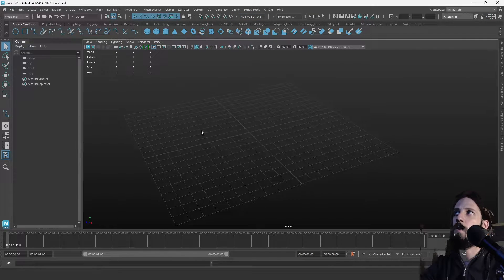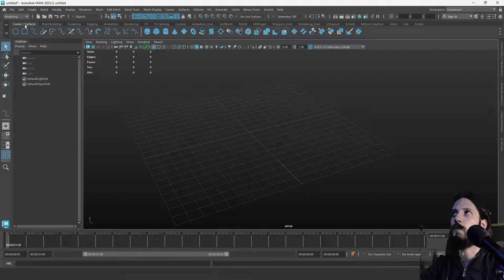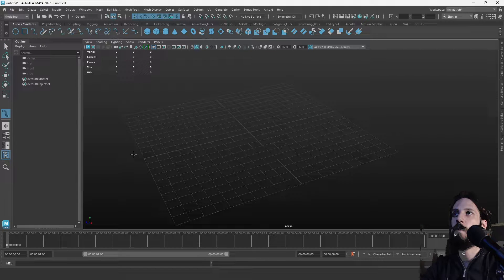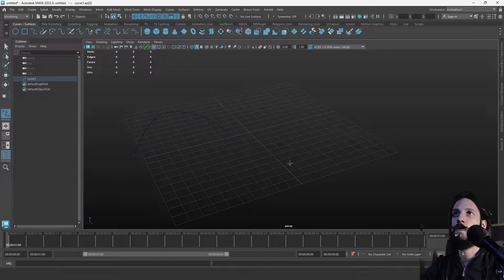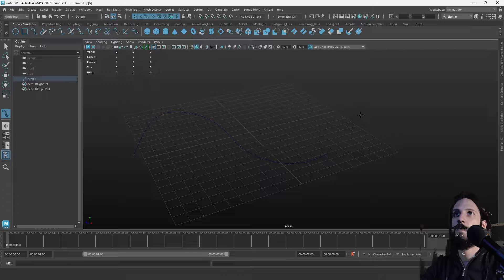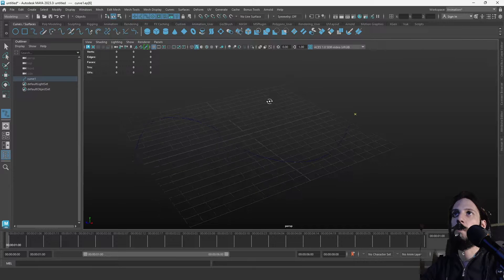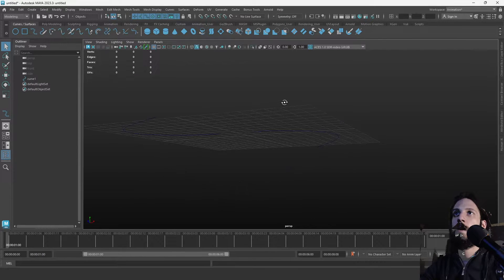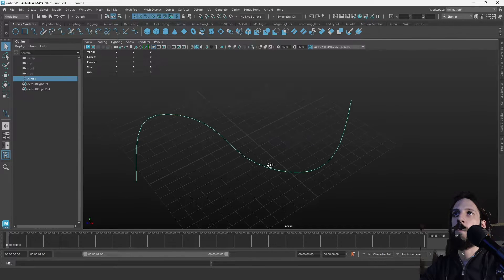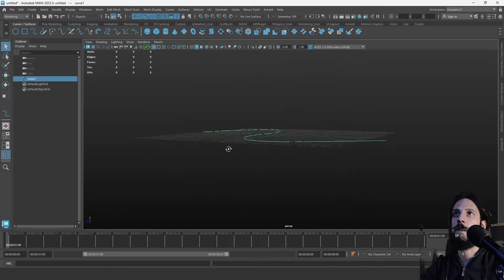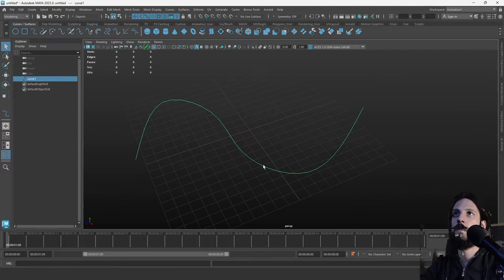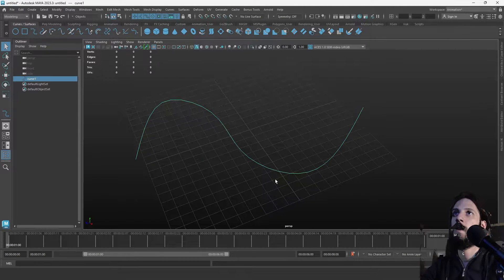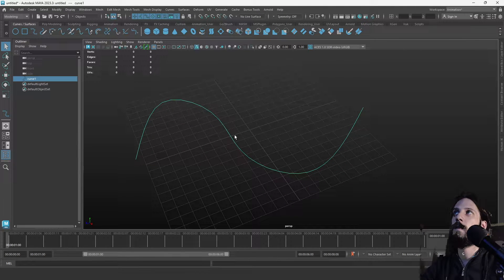The first thing we need to do when we open Maya is to select the curves tab and create a curve with the EP curve tool. Now that we have it lying flat on the surface, which is fine, let's select the curve.